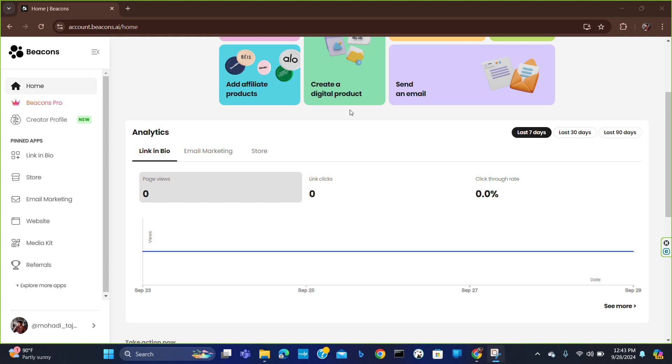Hello everyone, welcome to a new video. In this video I'm going to show you how to add a contact form to beacons.ai. First of all, you have to log in to your beacons.ai account. After logging in...